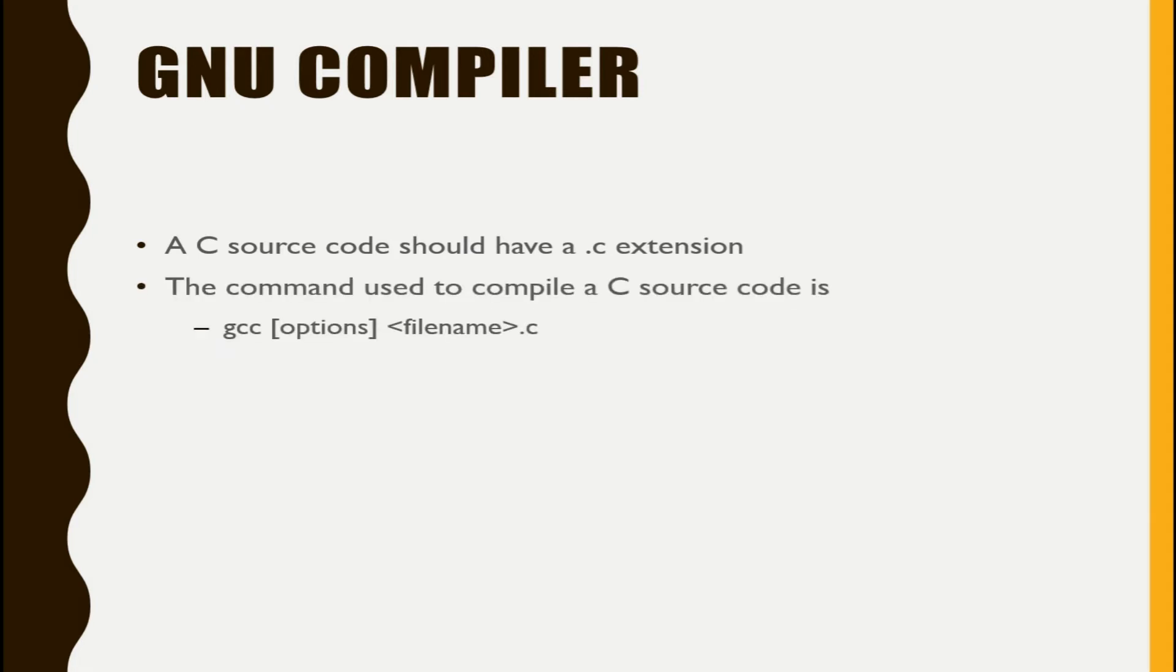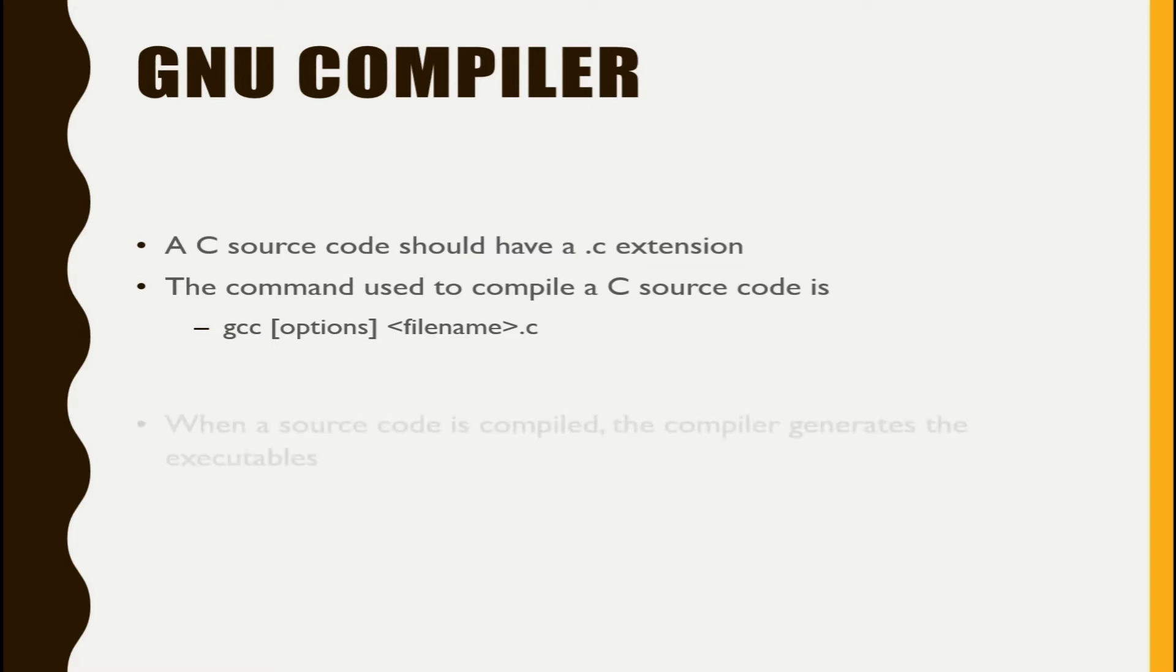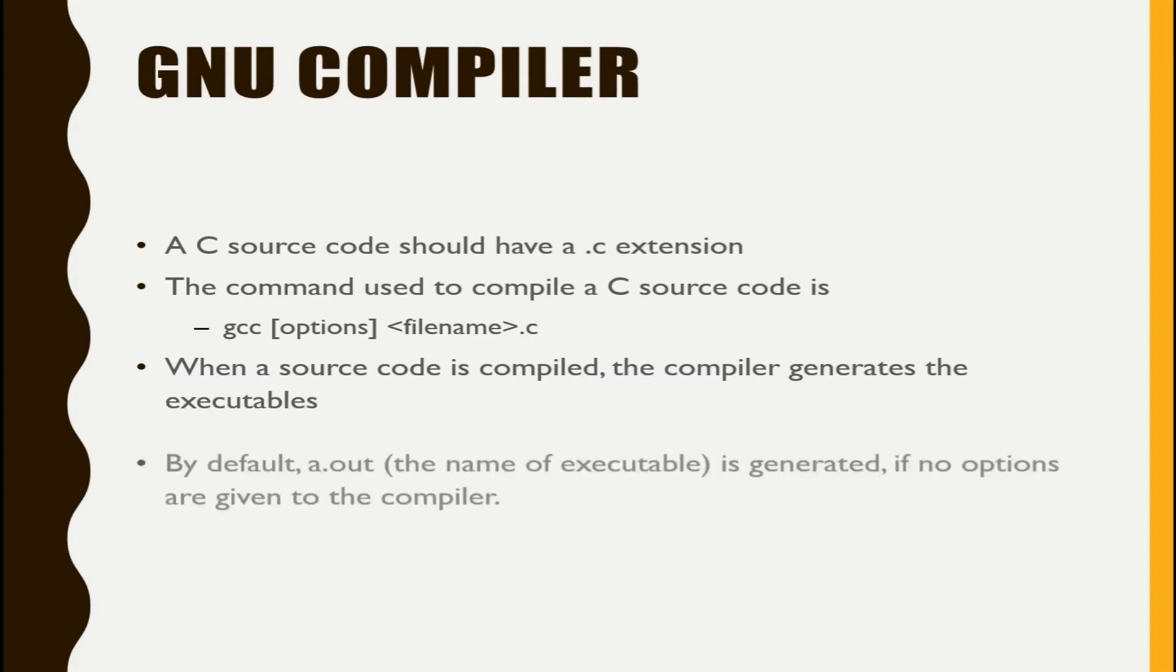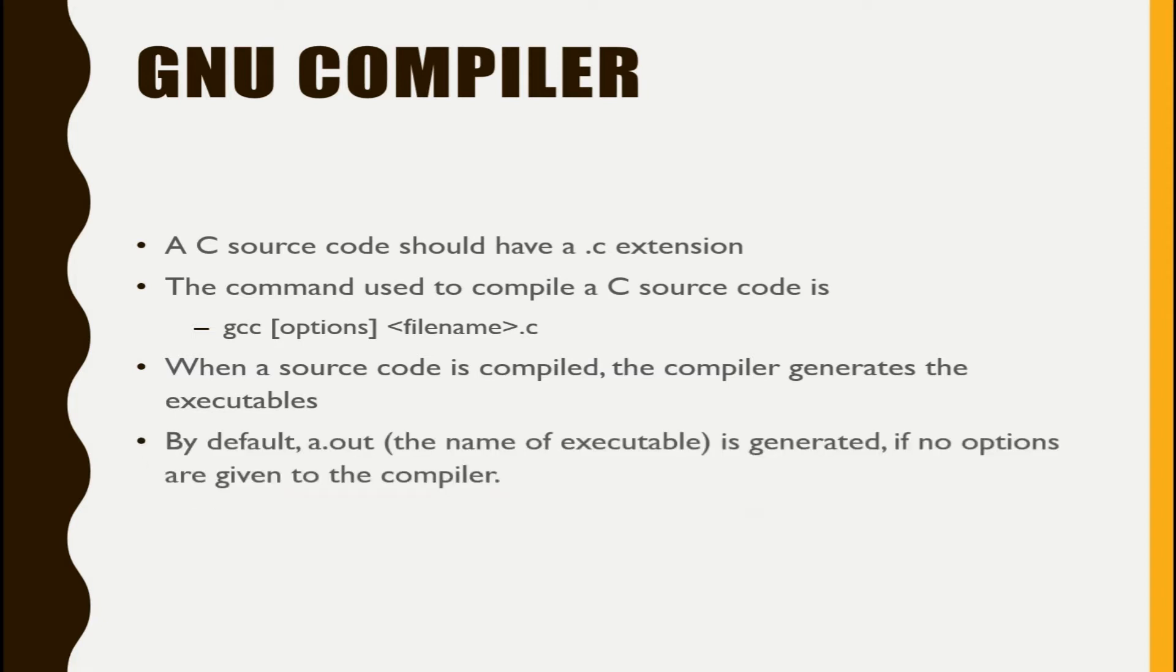The command that we will use for compiling the C source code is gcc, with some options that I will tell you later, and the filename with .c extension. Now when the source code is compiled, the compiler generates the executable. That executable by default name is a.out if you not provide hyphen options.